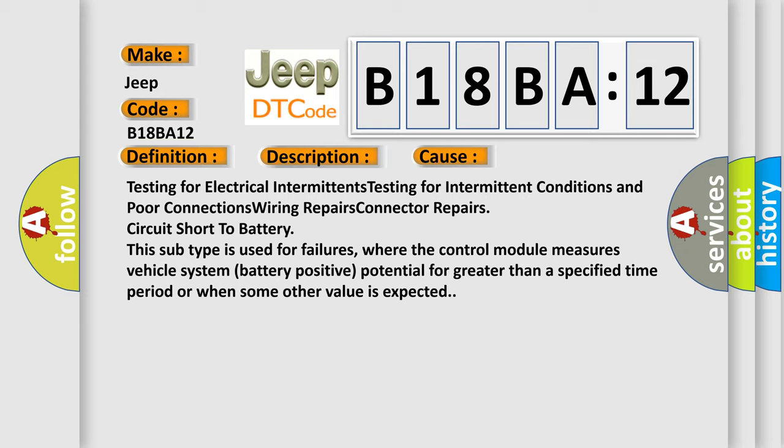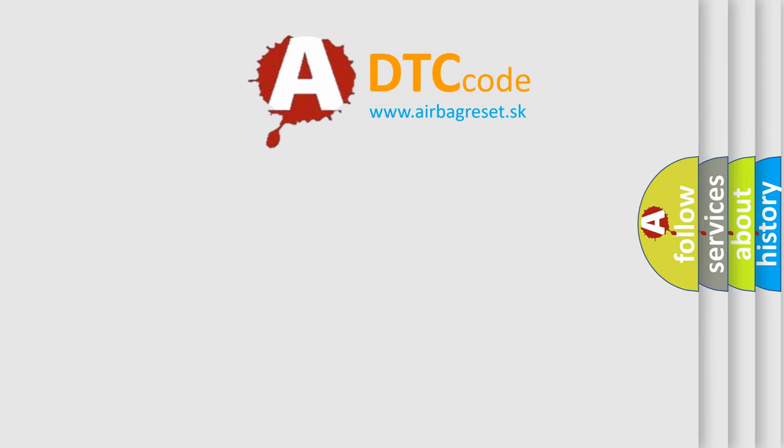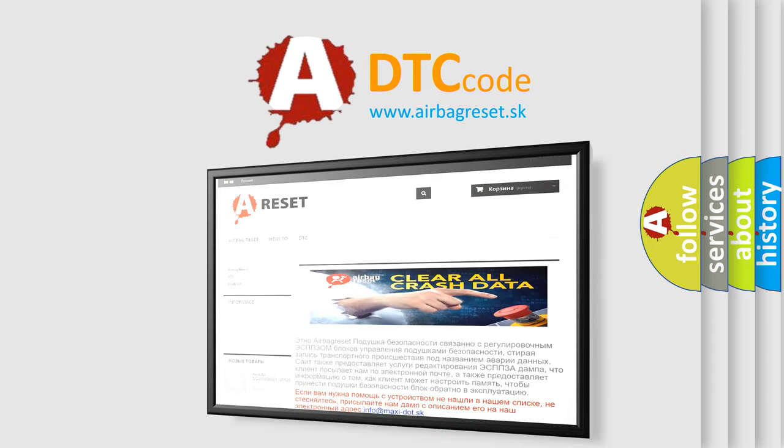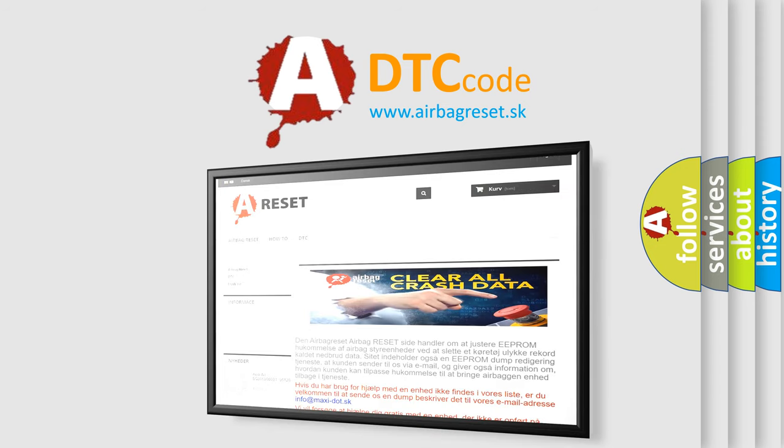The airbag reset website aims to provide information in 52 languages. Thank you for your attention and stay tuned for the next video.